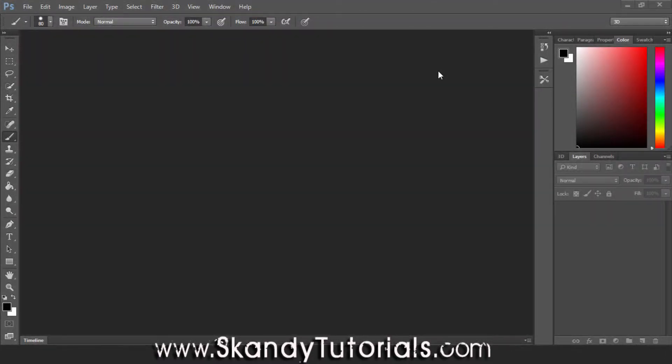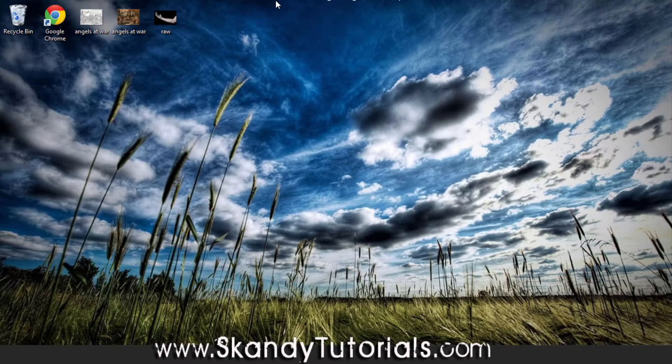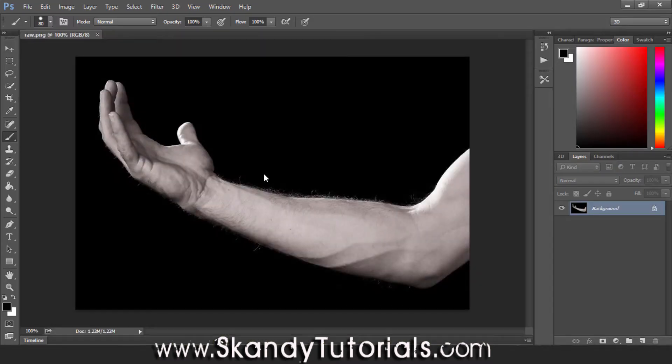Next you need to get an image of an arm. If you're not taking a picture of your own arm and you're using one from the internet just for design purposes, you can find a lot of them on Wikipedia Creative Commons, which is a free file source online. Once you've got that, just drag and drop the image into Adobe Photoshop.